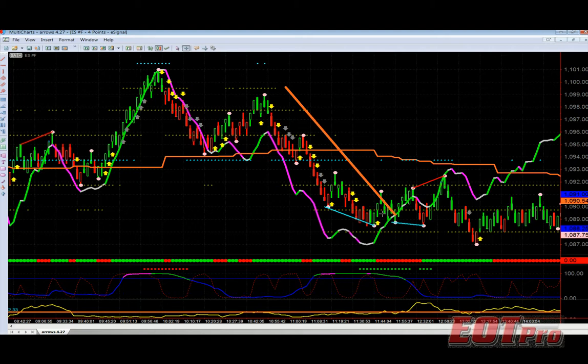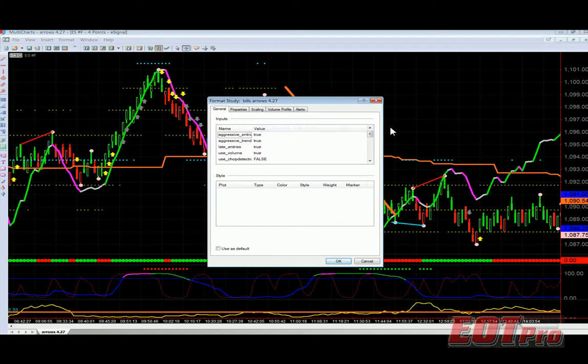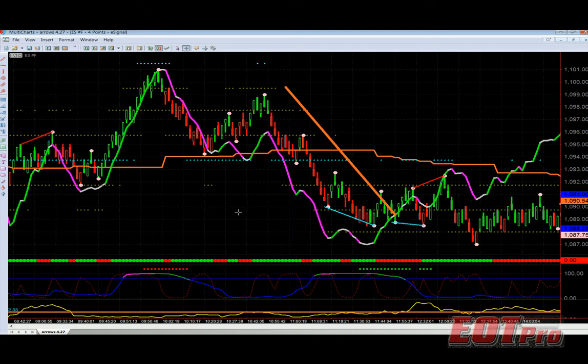So the smoothing parameter can help you filter out some of those losing trades when the market is really choppy and horrible. Sometimes you've got to turn this up. I've been playing with it and between 2 and 5 are really the parameters that I like. Here's 5.